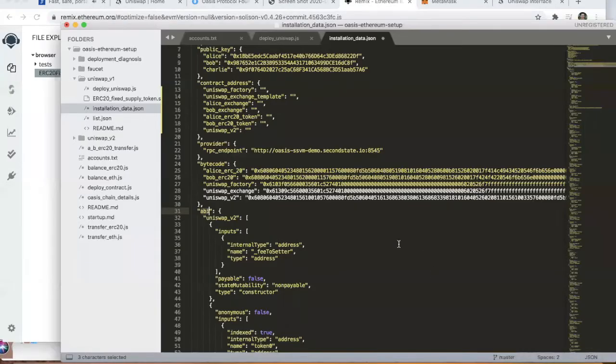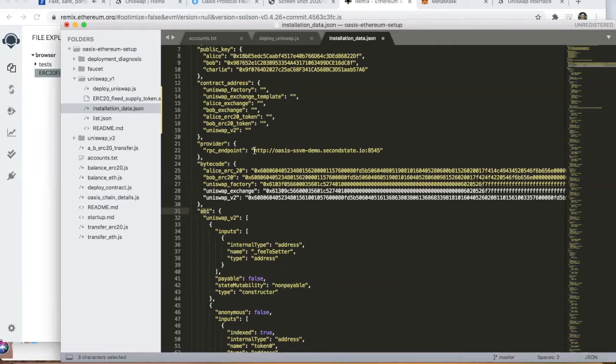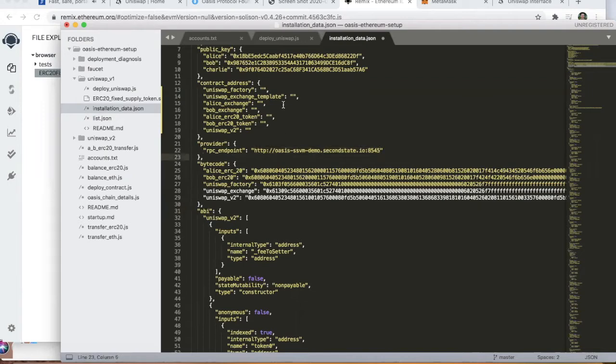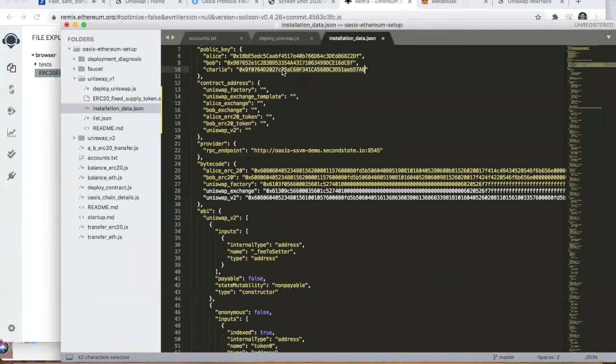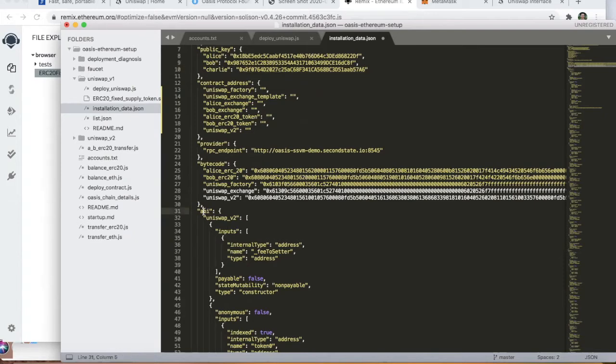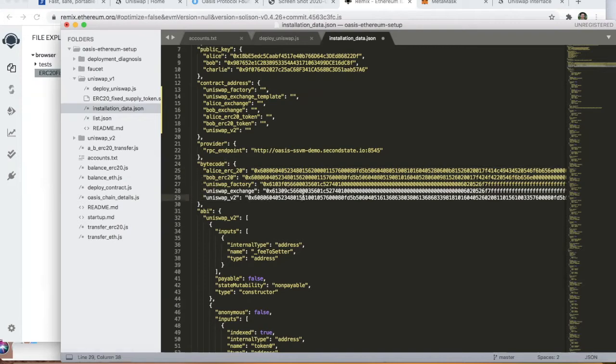We've got this configuration file set up here to save your valuable time. Here we have the RPC endpoint, which is the Oasis SSVM demo, and we have the Alice, Bob, and Charlie entities that we're going to be using for this demonstration. We'll show you how to compile using Remix, but for brevity we've actually compiled all of the contracts ahead of time and we've got the ABIs and bytecode already loaded into this config file.